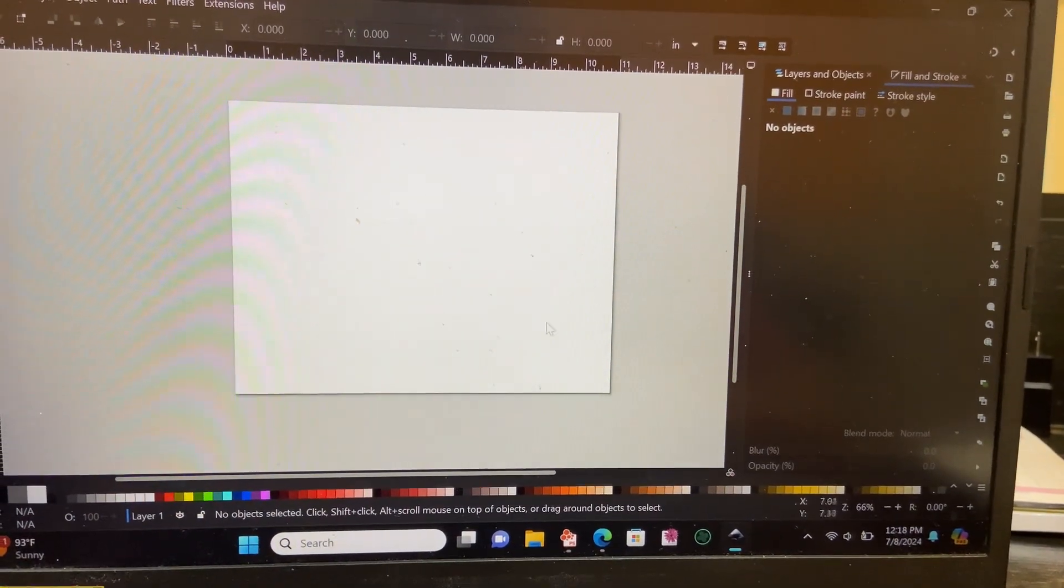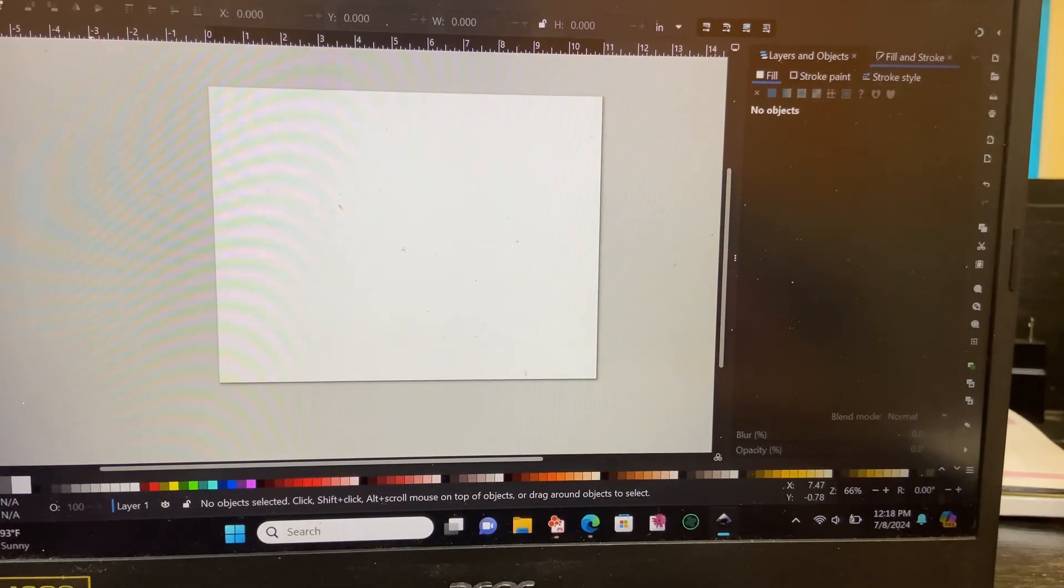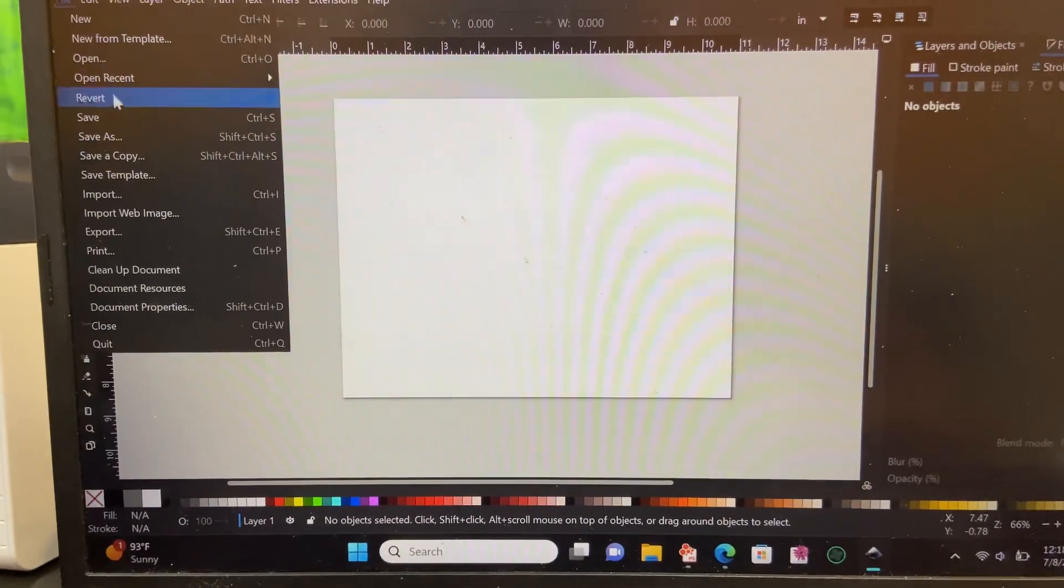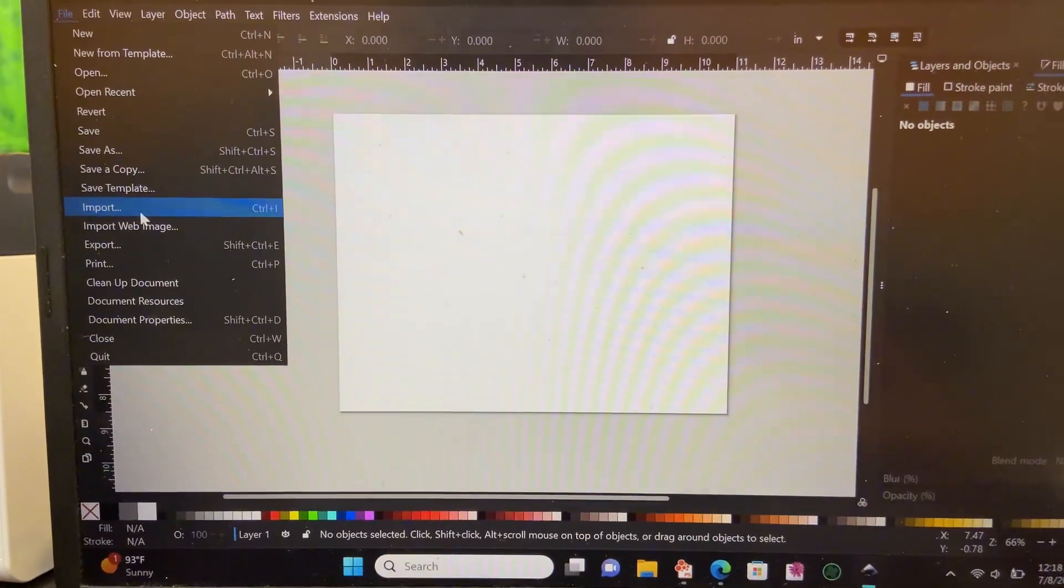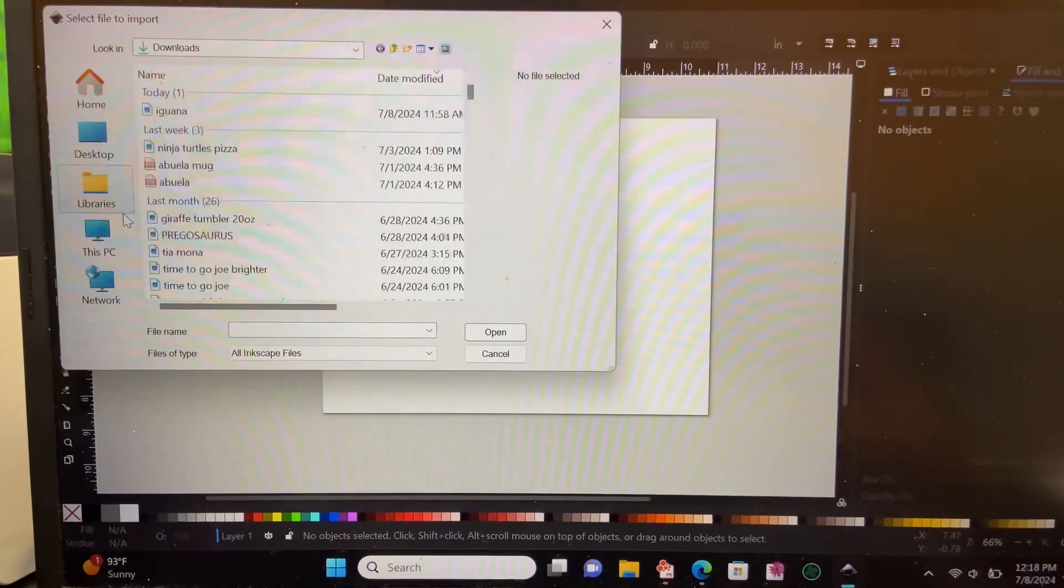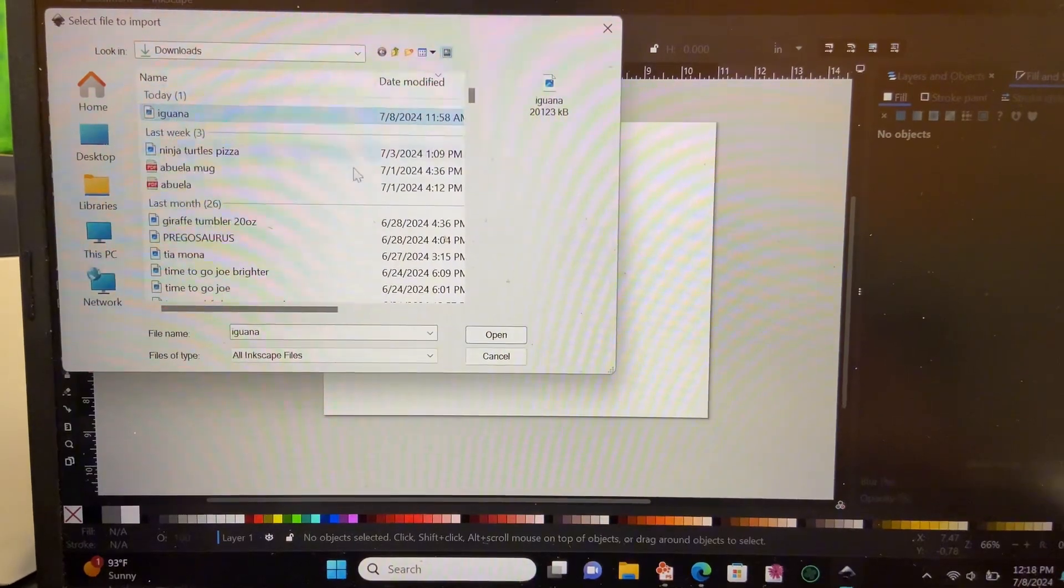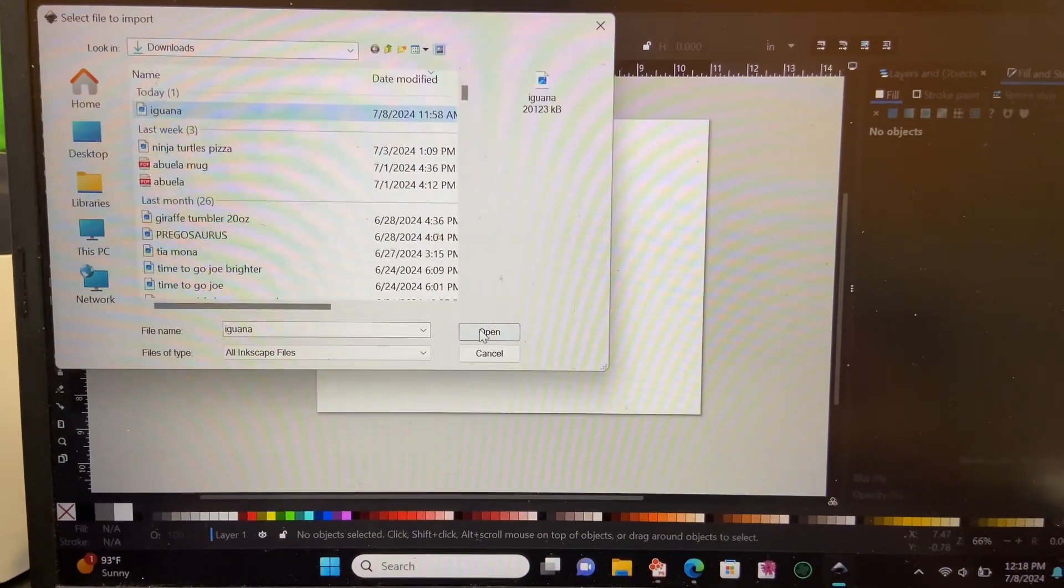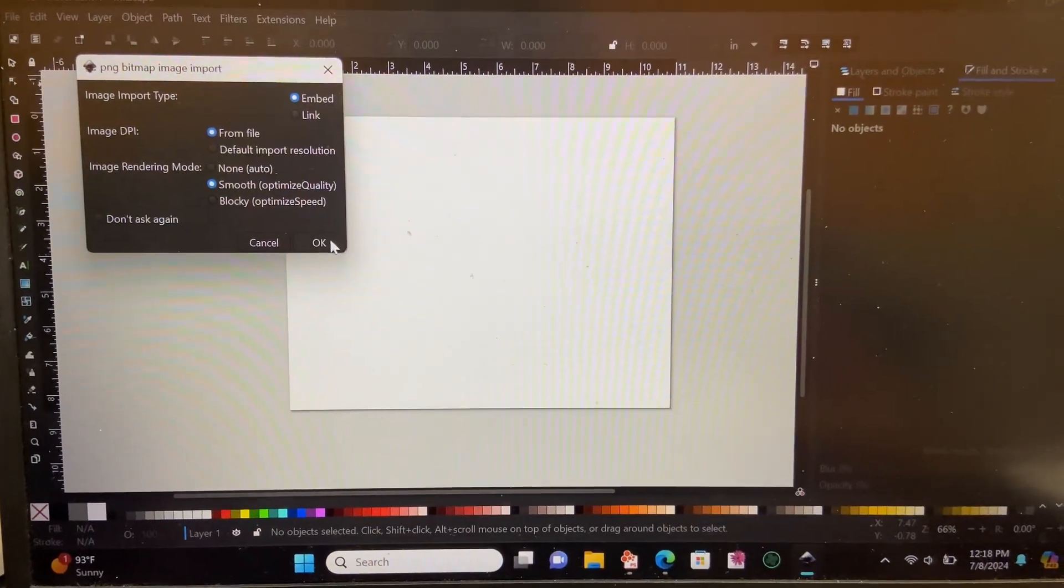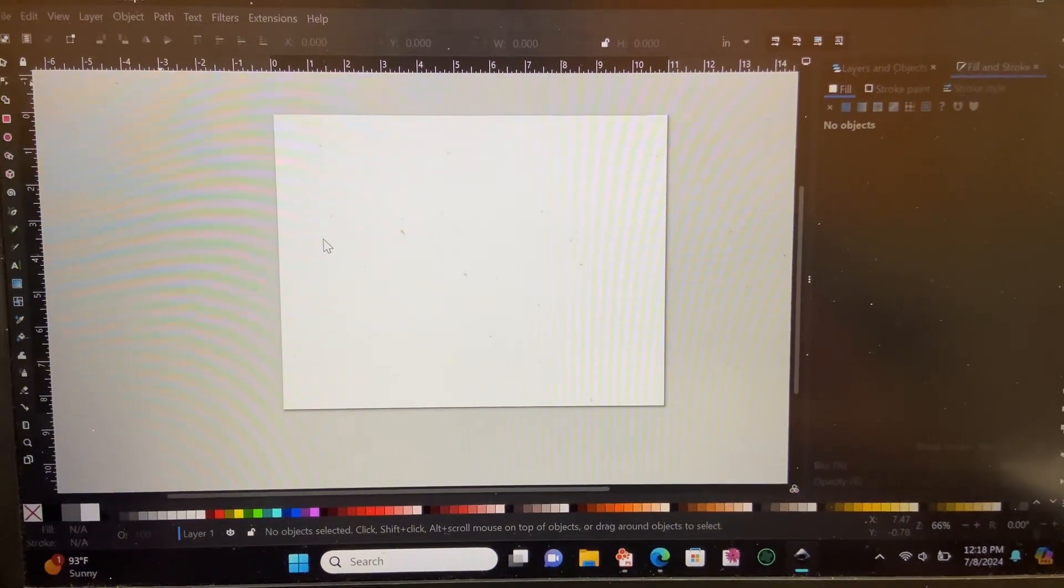Now once we have our print area set, as long as we fit the print inside that white box, that is what will print. Anything outside will not. So next we'll go to file, import, we'll select our downloaded file that we're going to use and import that here.